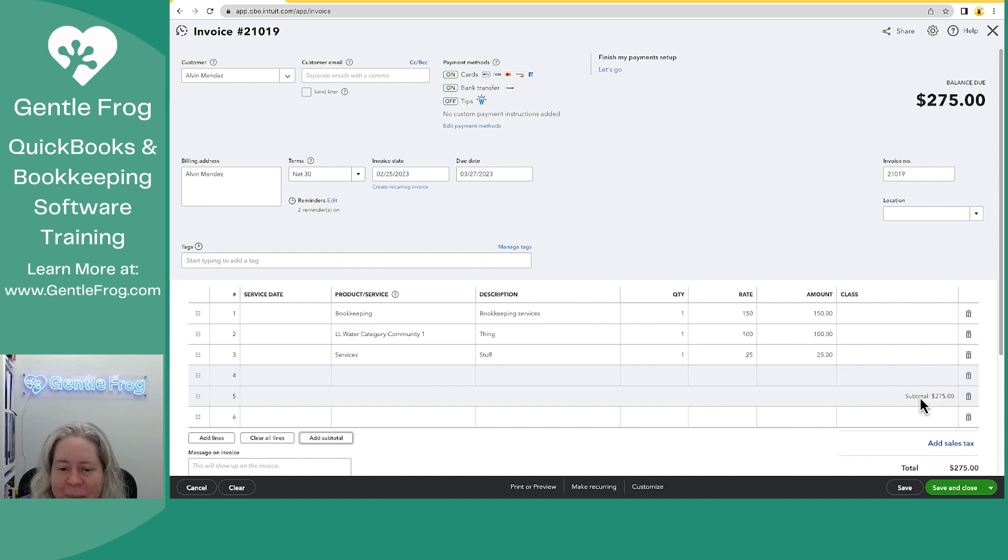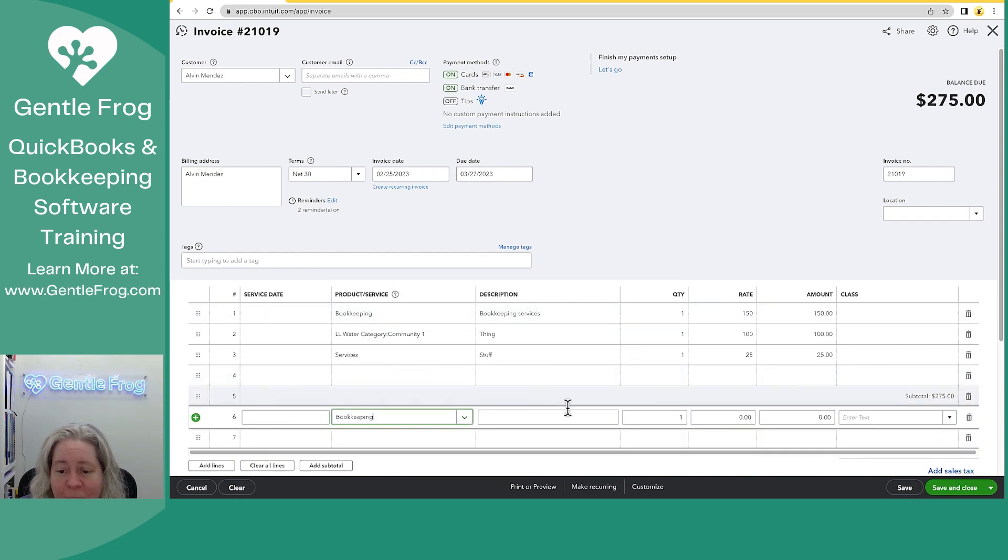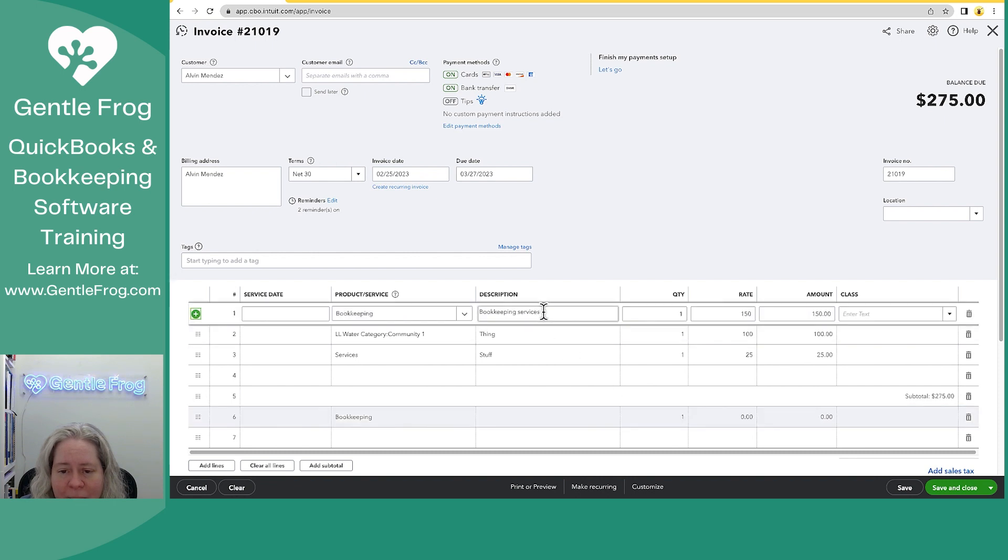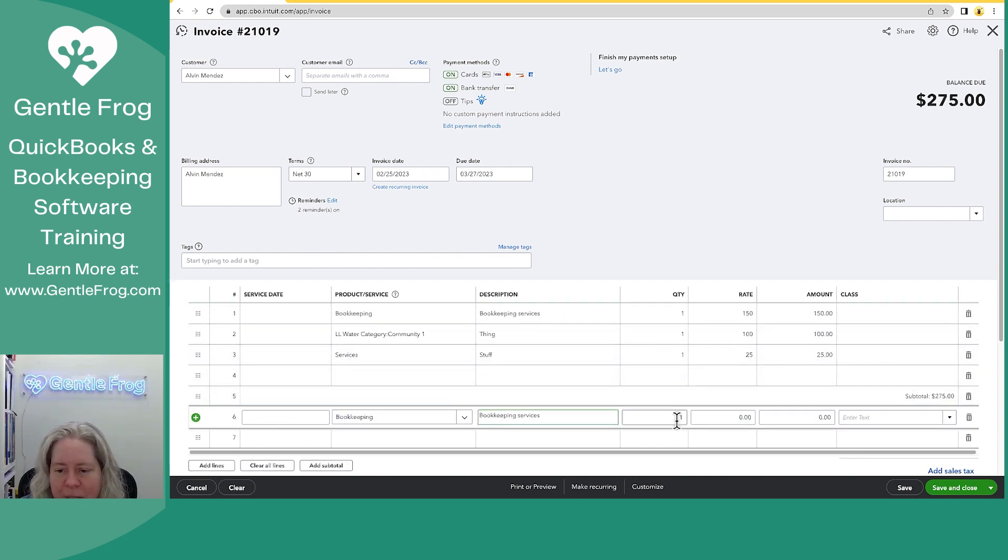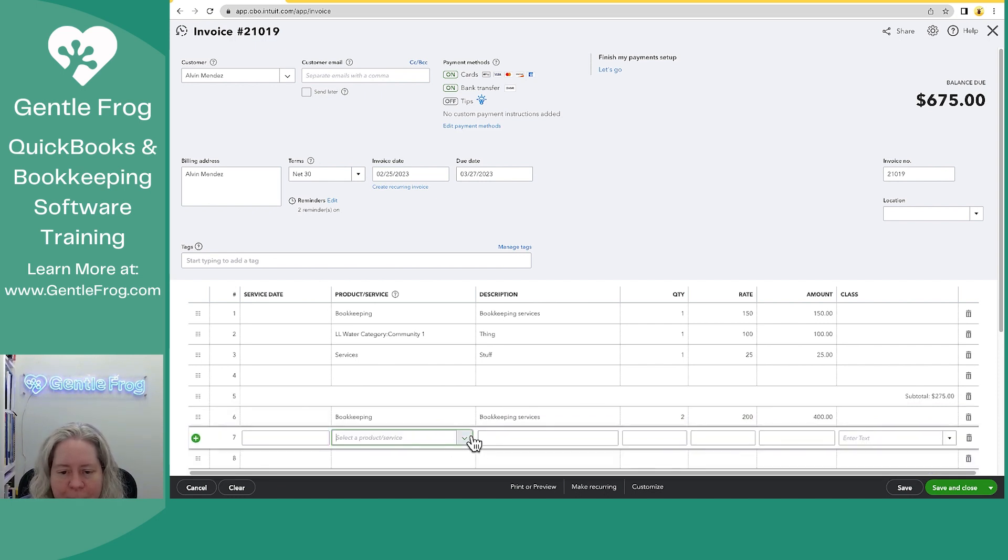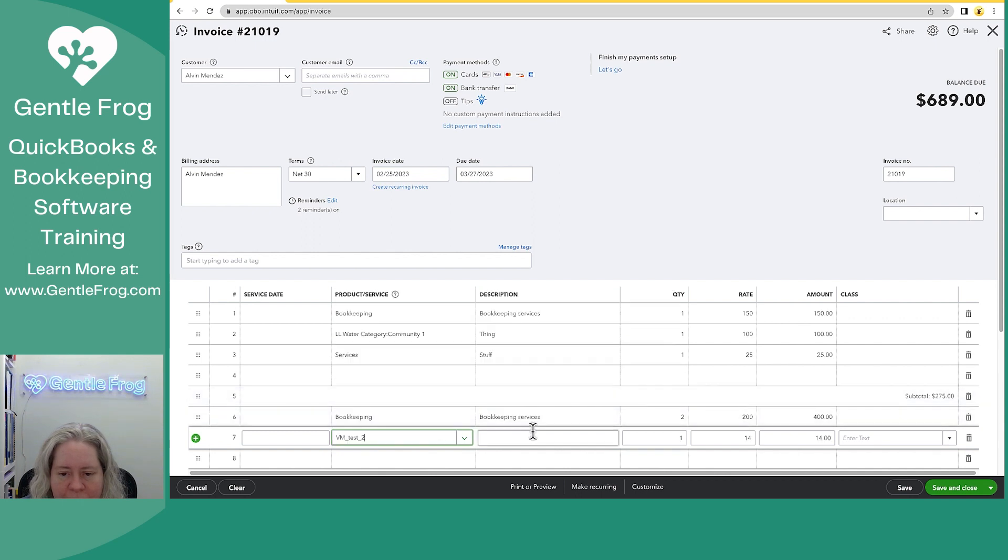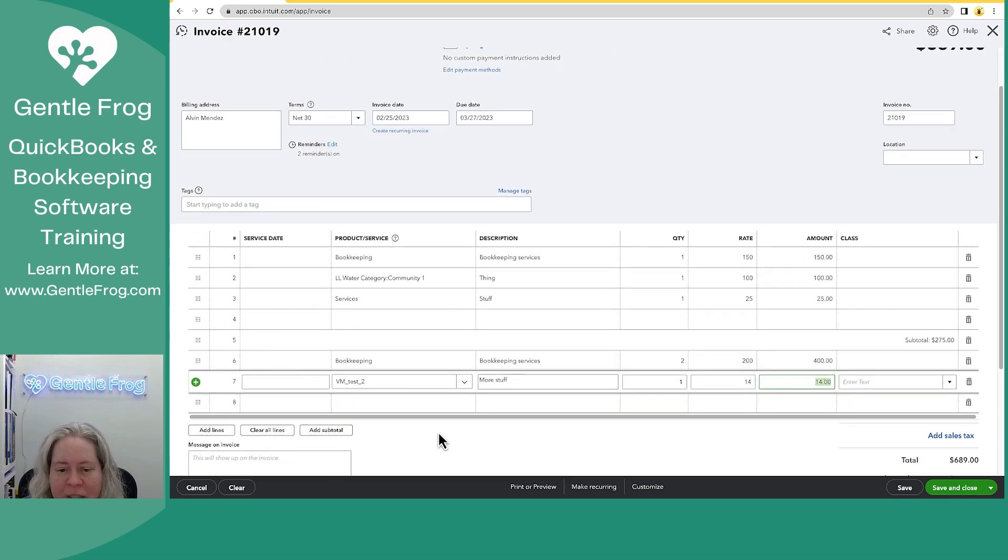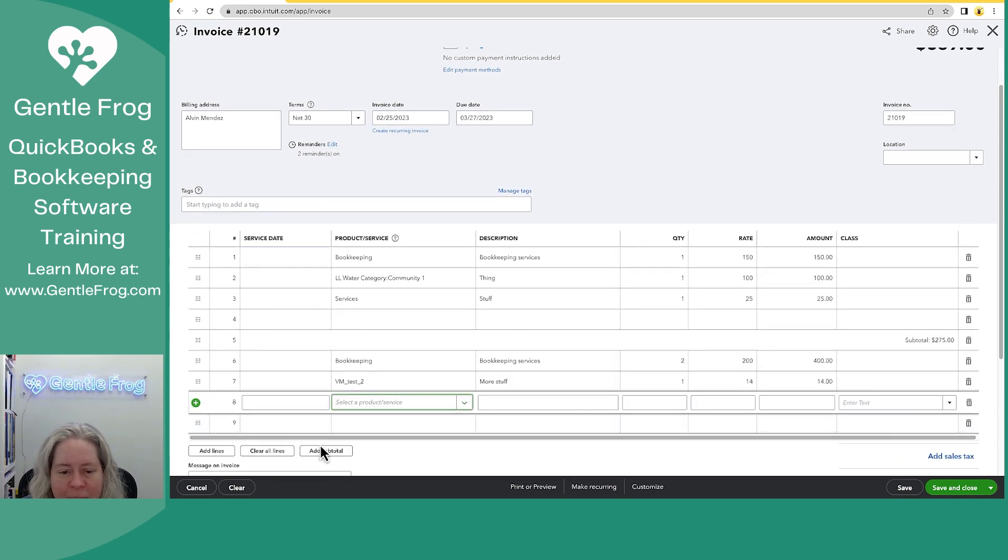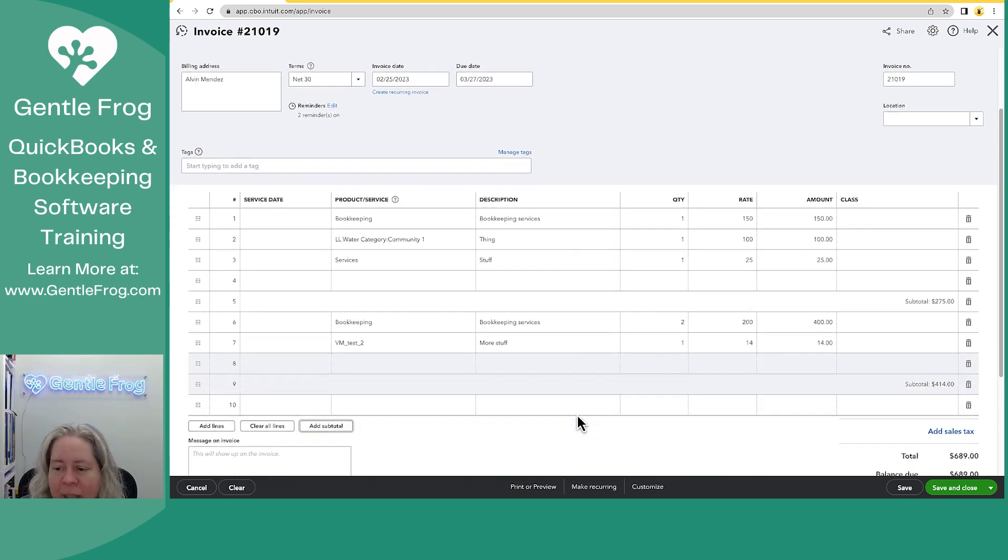I can see my subtotal to the right. Now let's pick stuff again. We can pick more bookkeeping. Let's pick more bookkeeping. We'll just copy and paste our description down. We'll say there's two of $200, and then this one we'll call it test number two, more stuff. It's $14. We'll come down here, we'll add a subtotal.